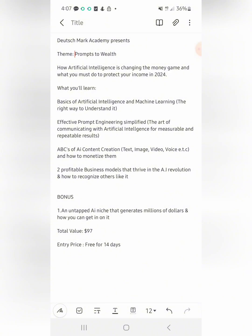I wanted to create a design where the background connects strongly with the theme. This is something I always do in most of my designs — especially church flyer designs — particularly for designs I want to go maximal on, not minimalist. Those are two different types of design approaches.